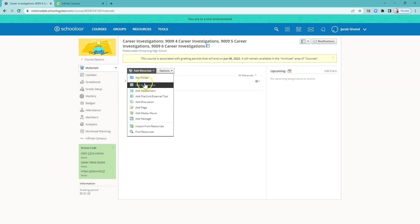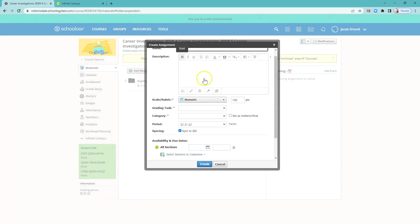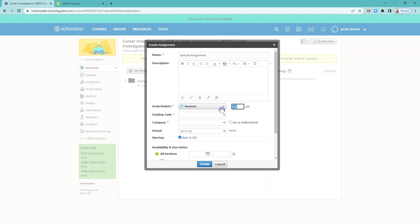So let's try adding some materials to this course. Let's just add an assignment, for example. I'll call this sample assignment. And again, you put in a detailed description, the scale or rubric, the number of points.